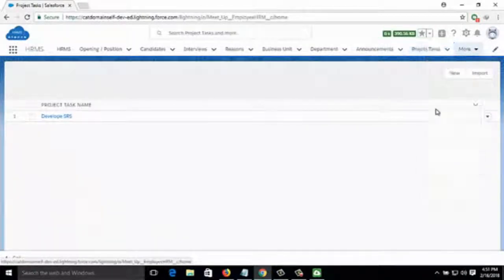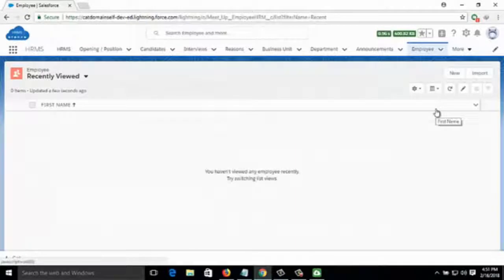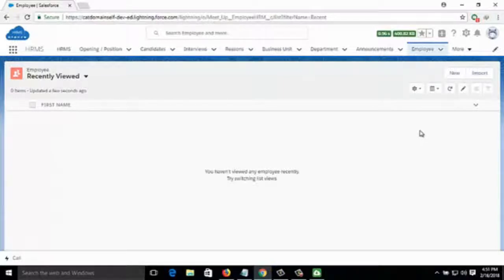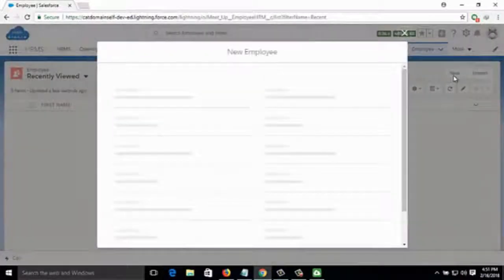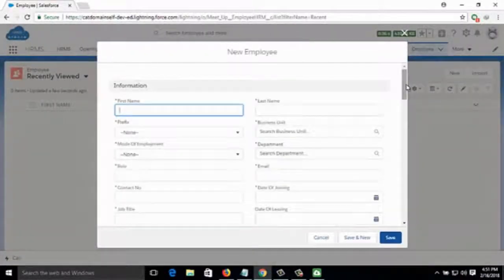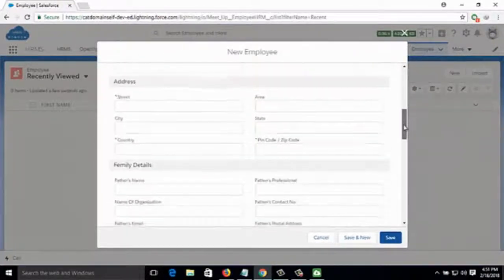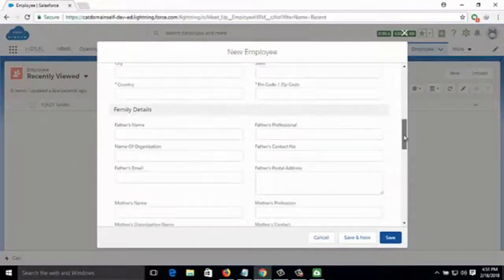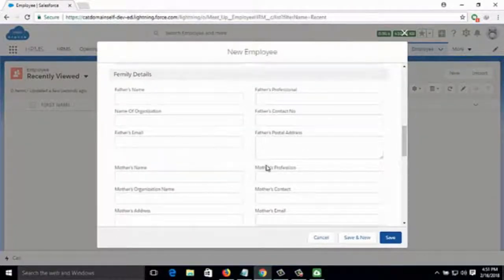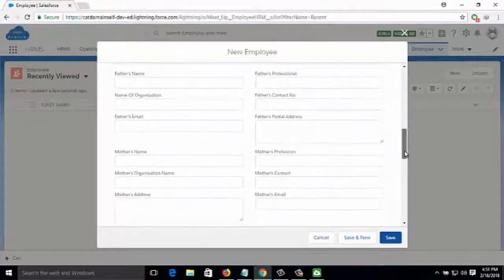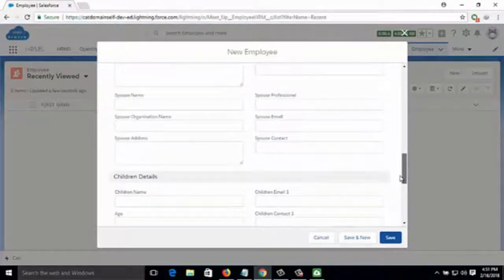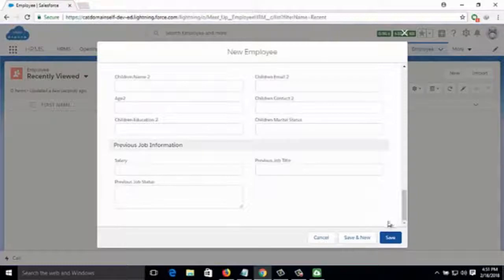Then comes Employee — you can see how many employees are currently in your company. You can add a new employee by clicking on New when somebody joins the company, fill in all the required information, and that is how you add a new employee in the HRMS system.